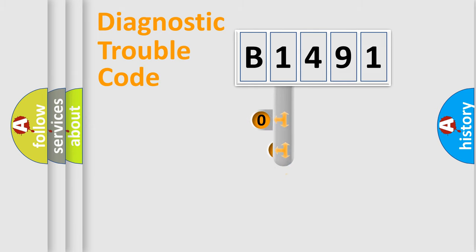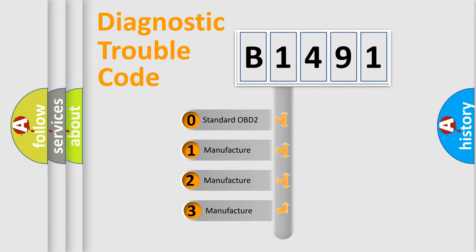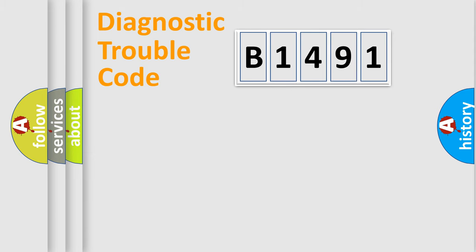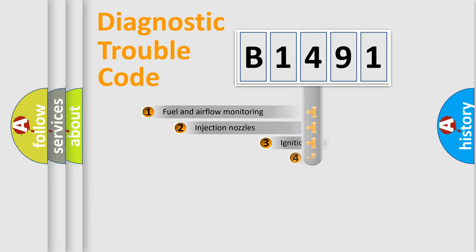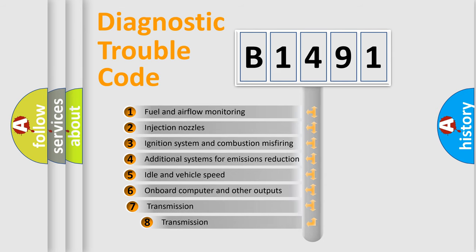This distribution is defined in the first character code. If the second character is expressed as zero, it is a standardized error. In the case of numbers 1, 2, 3, it is a car-specific error.